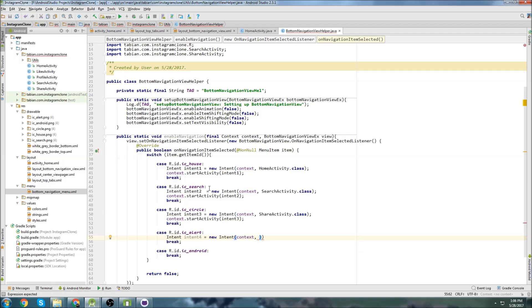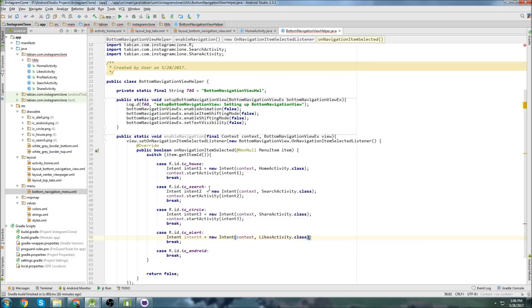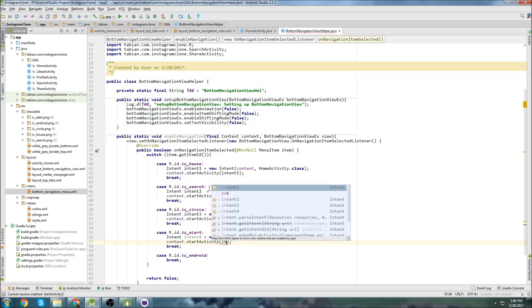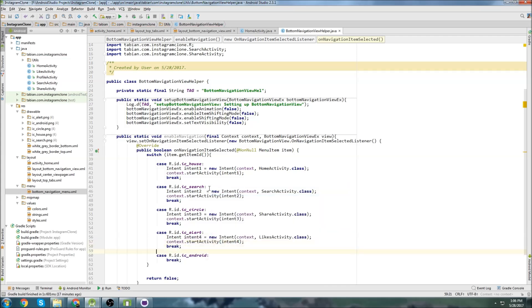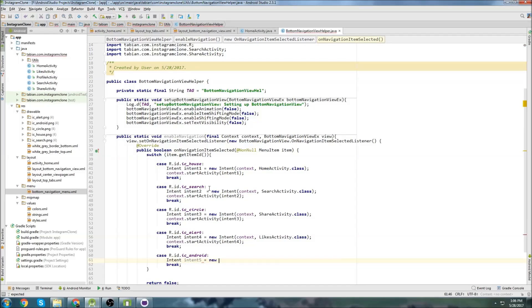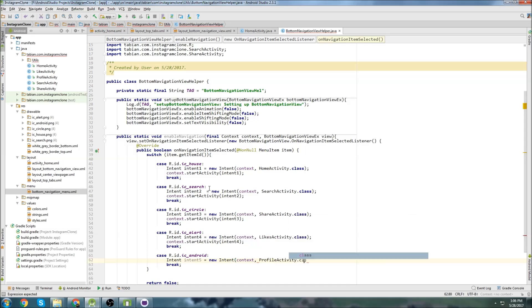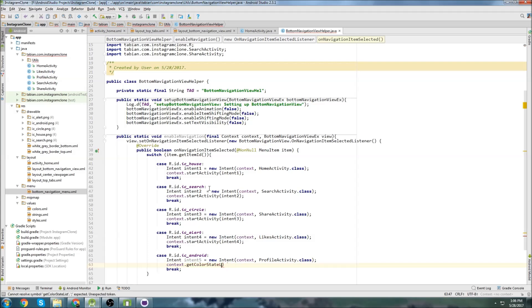Continuing the intents: intent4 navigates to LikesActivity.class with context.startActivity(intent4). The last one, intent5, equals new Intent with context and ProfileActivity.class, then context.startActivity(intent5).